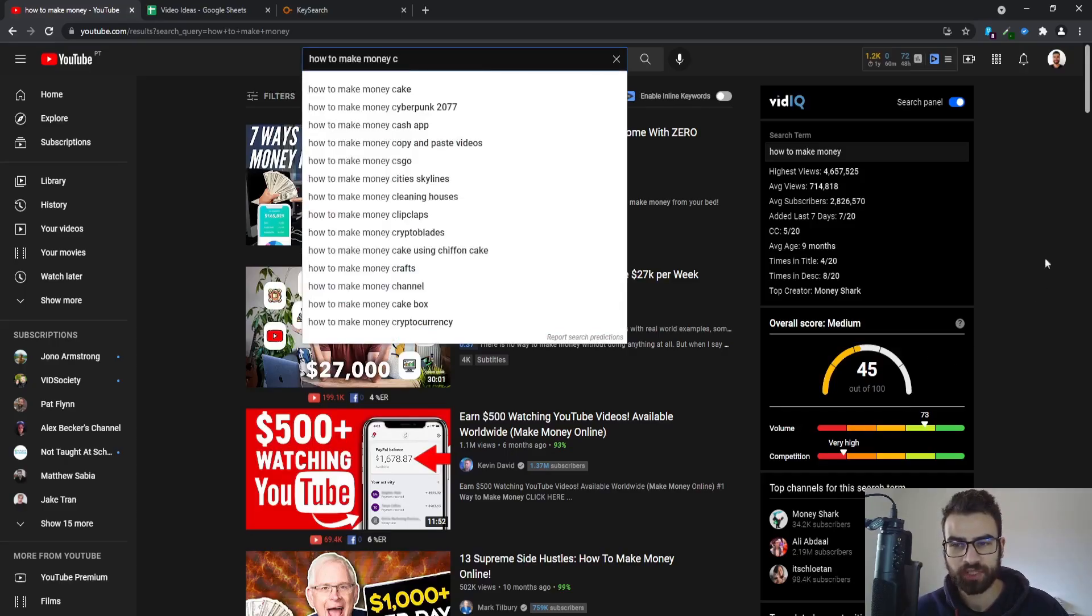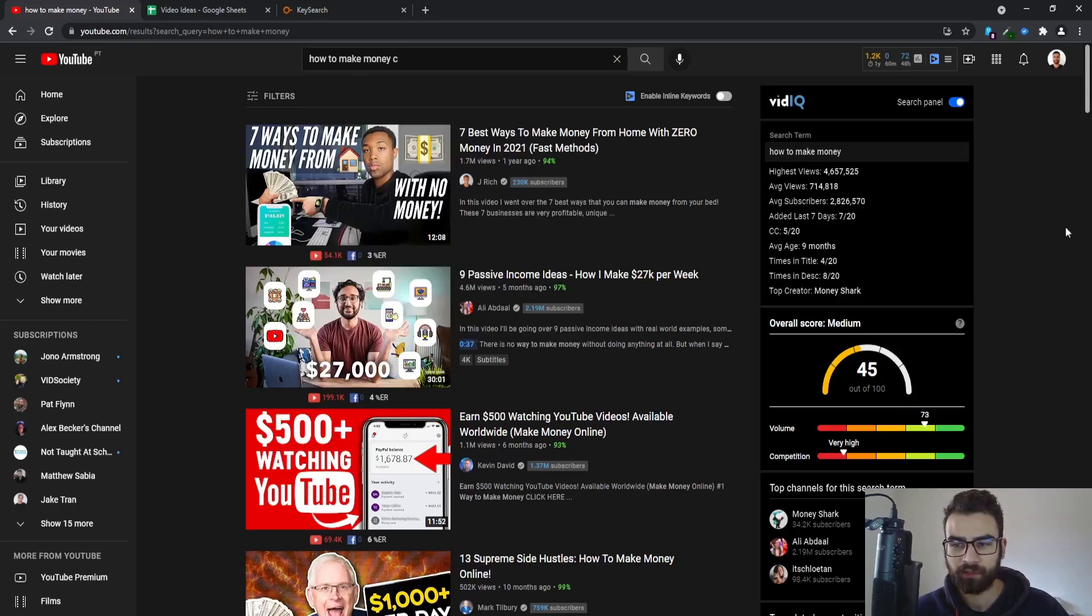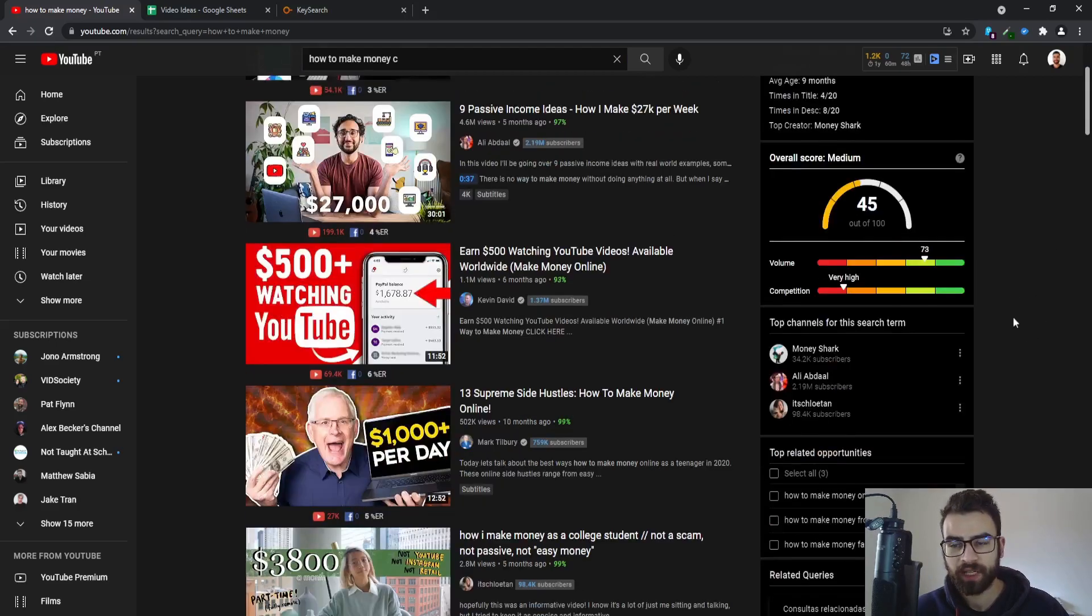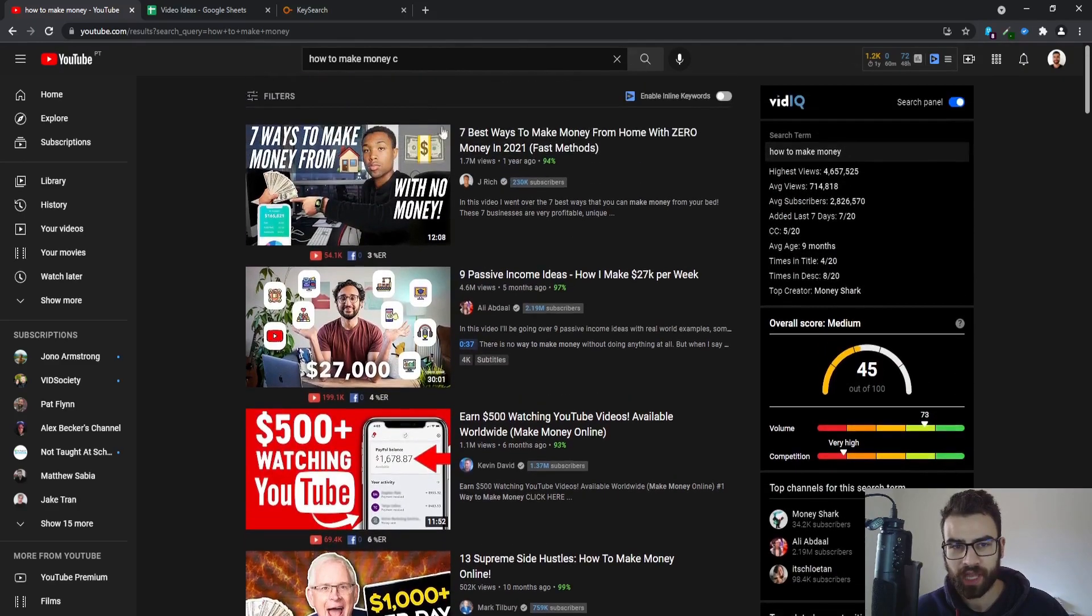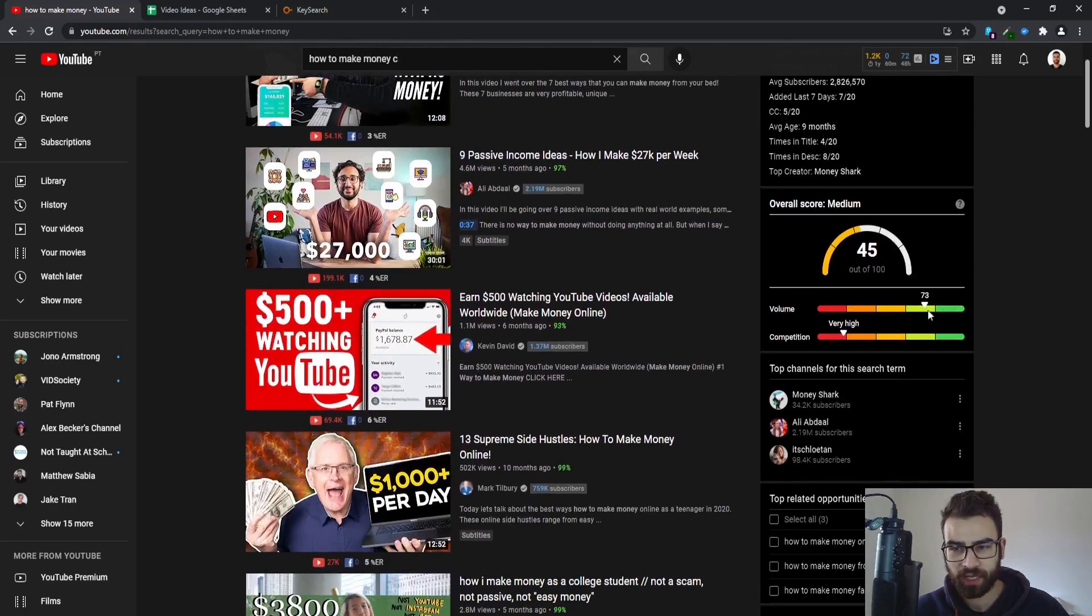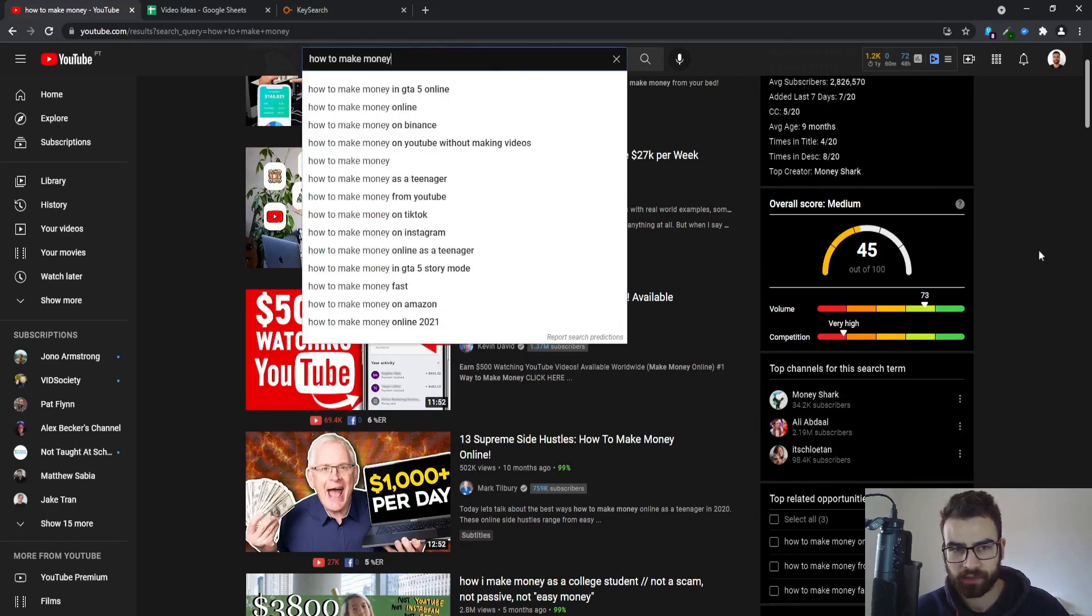As you can see I already have vidIQ installed and this pretty much shows you a scorecard on the right as you can see right here, and this will show you the volume that a specific keyword has that you've entered on the search and also the competition.